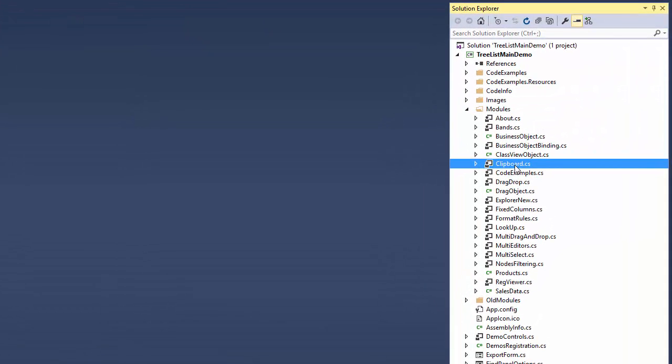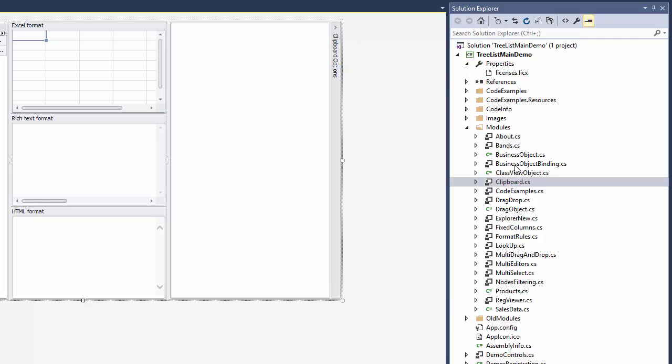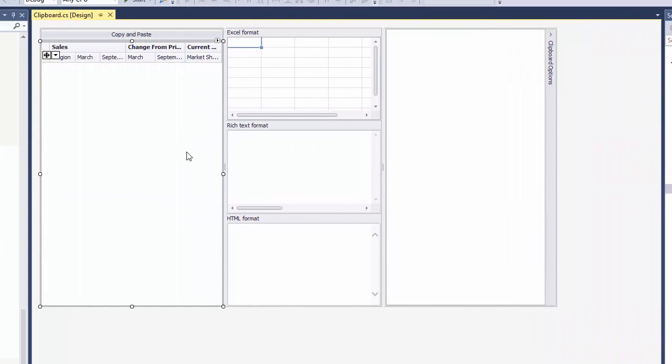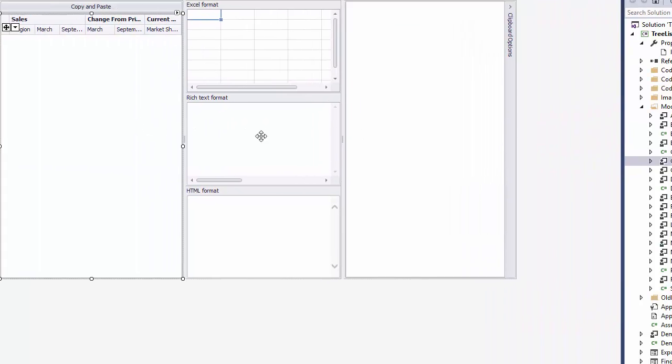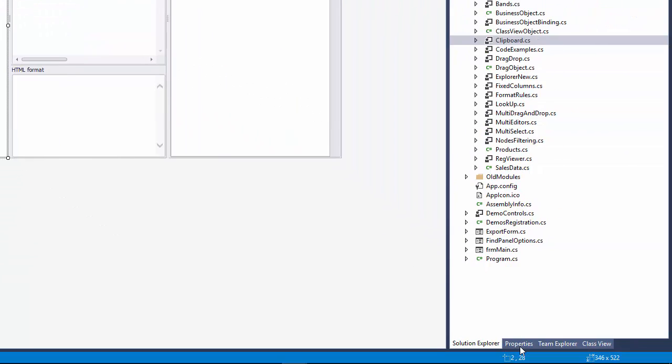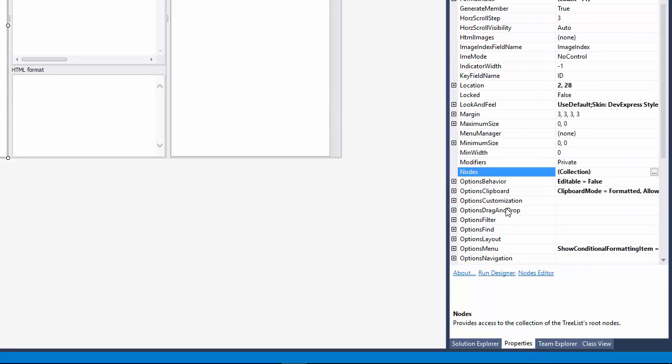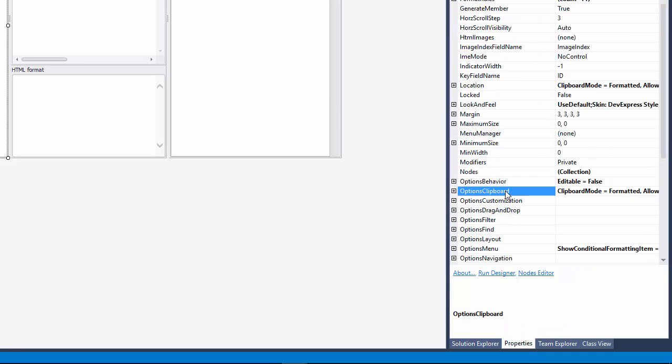In the modules folder, open the clipboard user control. Select the tree list control to show its settings in the property grid. And, you'll find the same set of options as seen in the demo under Options clipboard.